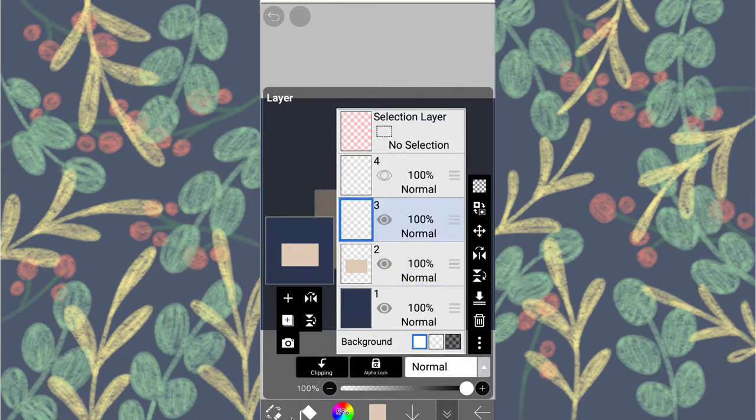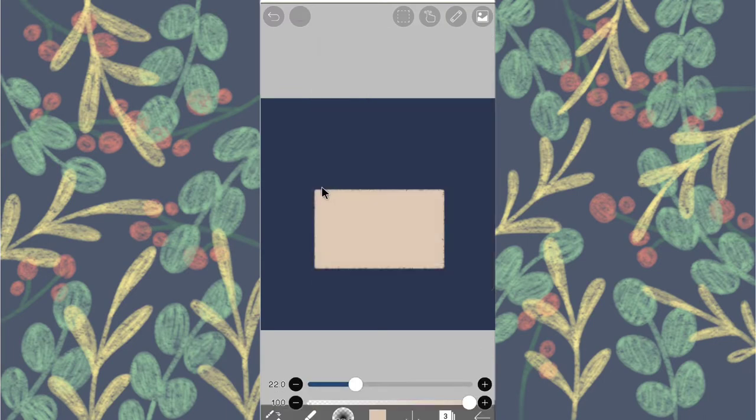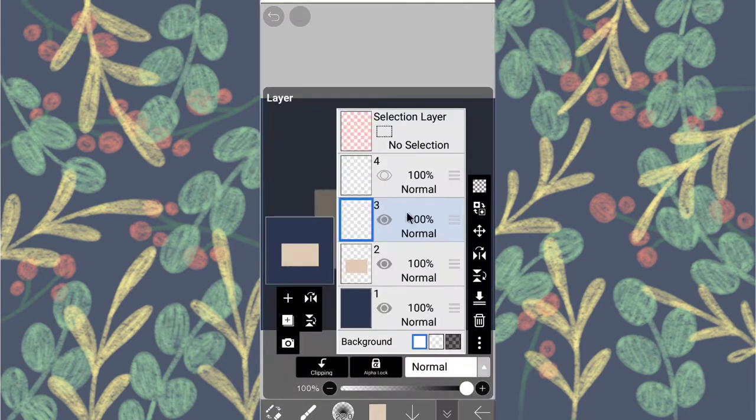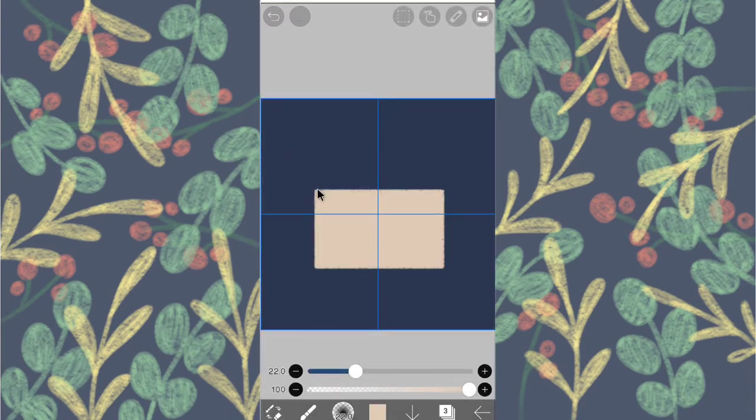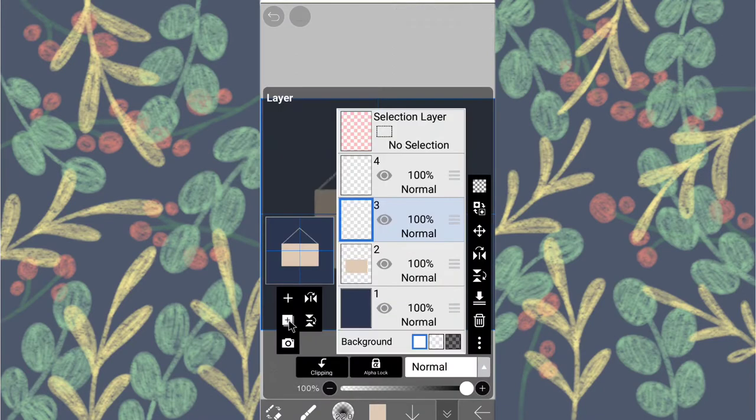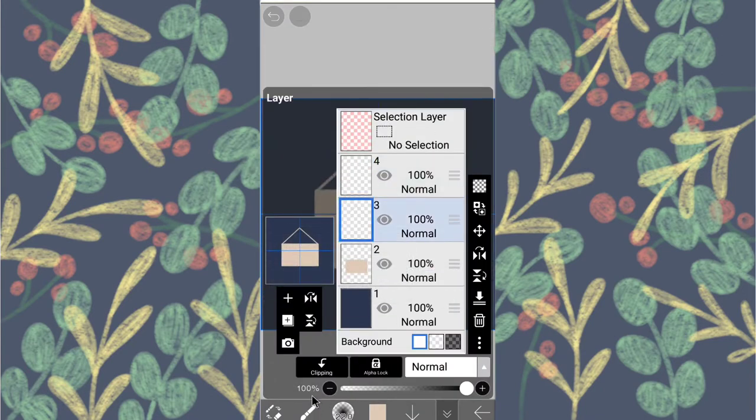Next add a new layer, turn the grid back on and do as shown on the screen. Repeat the duplication process and bucket fill.